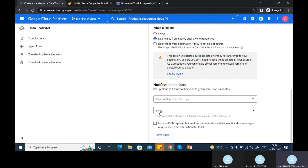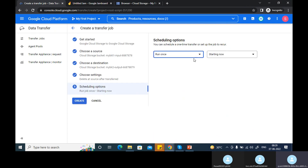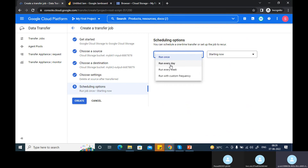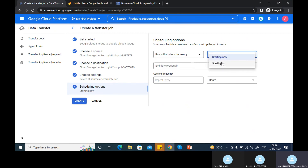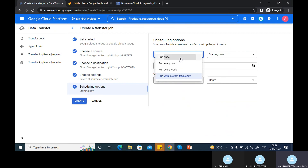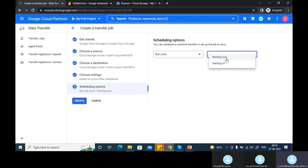Here it's asking how you are going to schedule this job — you can run it every day, every week, or any custom frequency. You can also set a starting date for scheduling. For testing purposes, let's just run it once and start it now. Let's create the job.